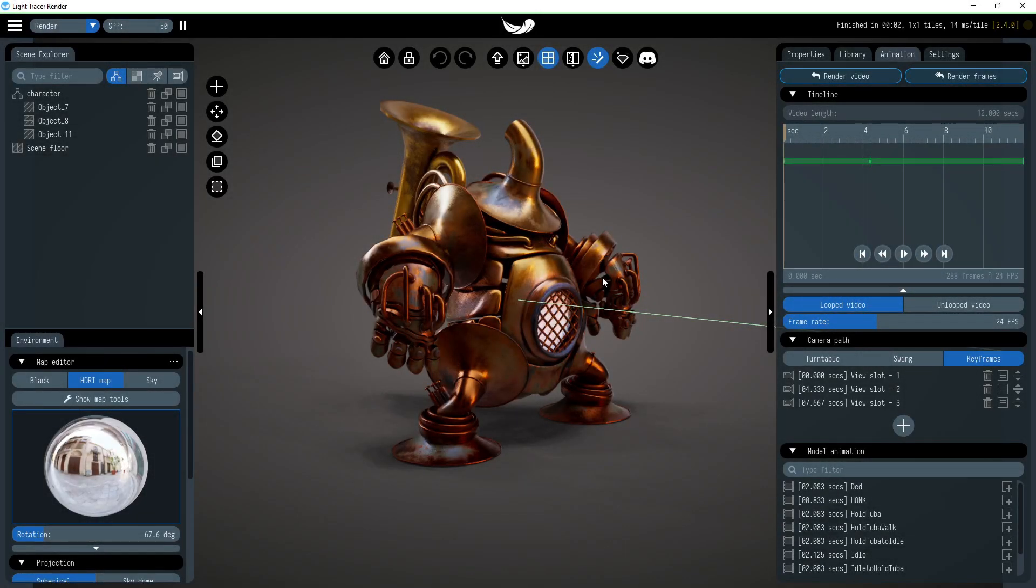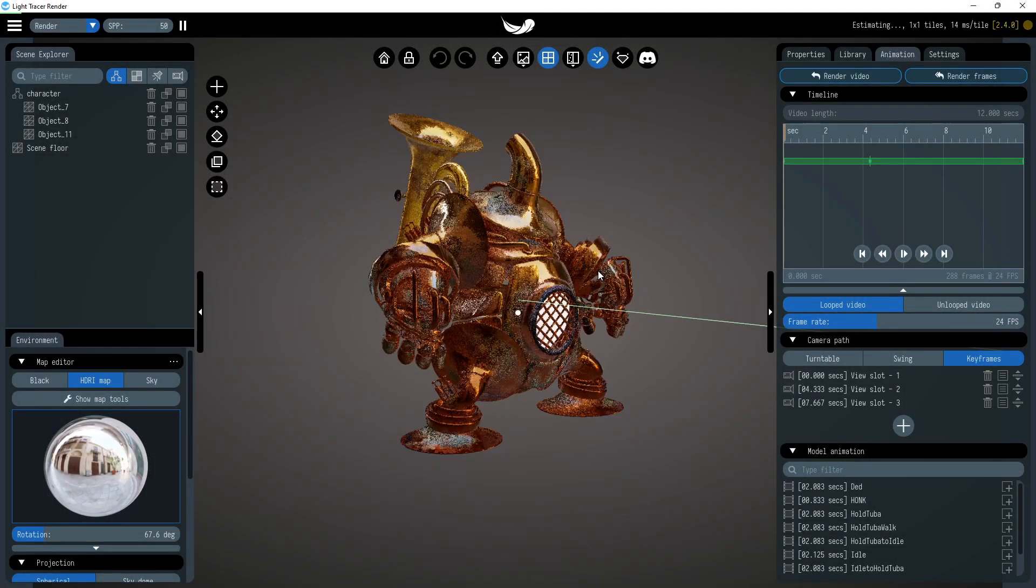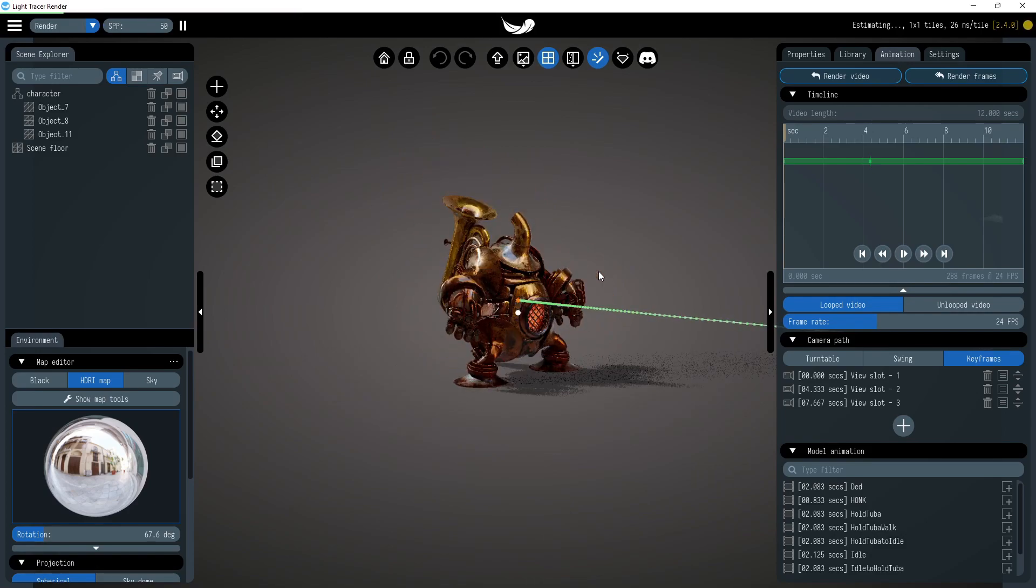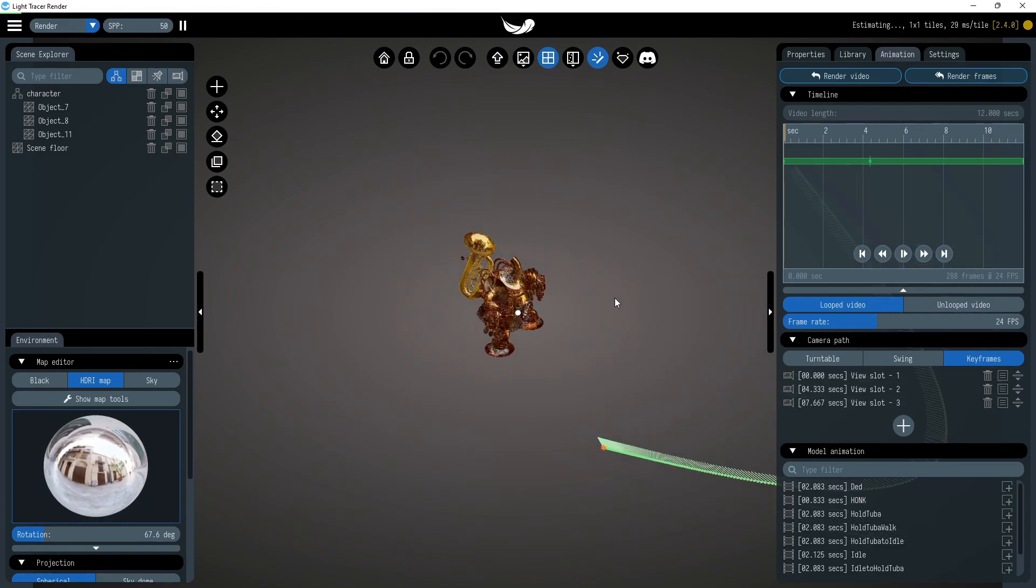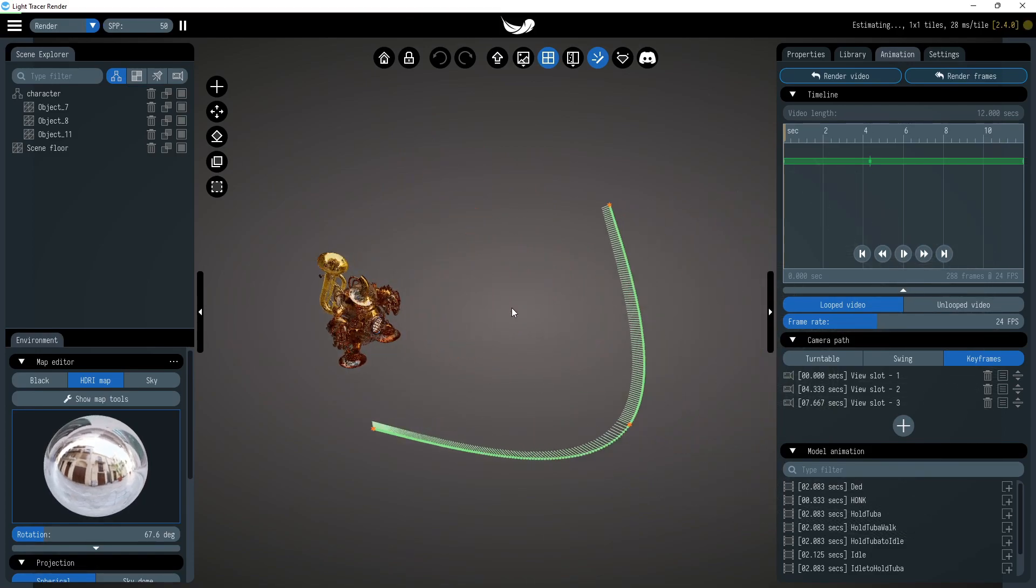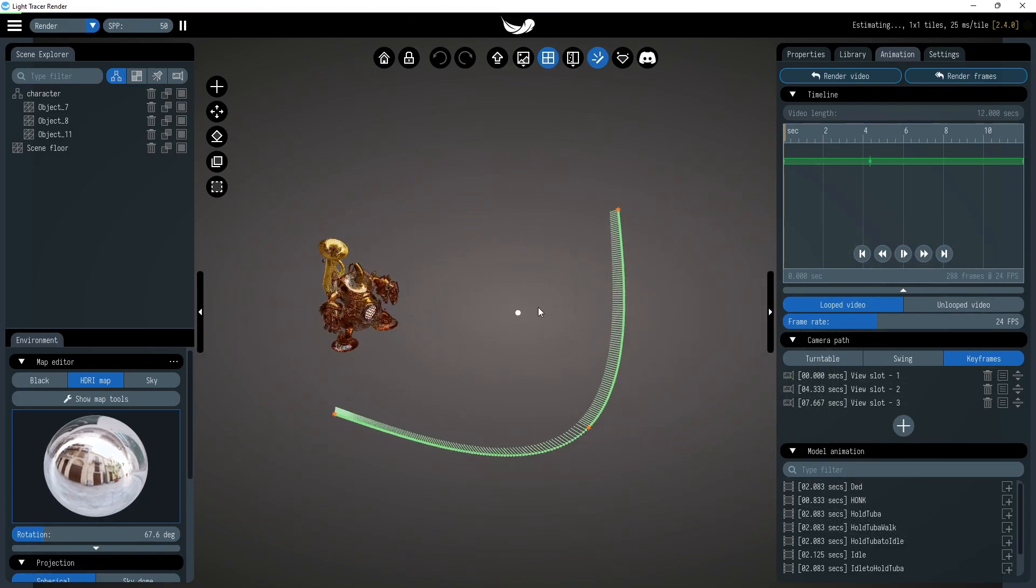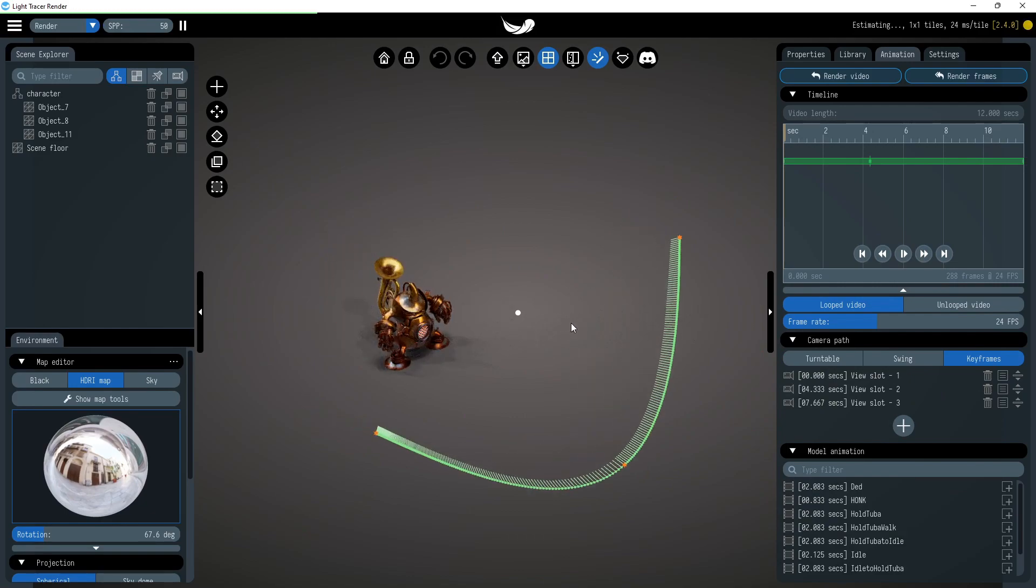Camera trajectory feature can also be used to render view slots to images. Looking at the trajectory helper line, it is easy to understand how to optimize the camera path for rendering static frames.